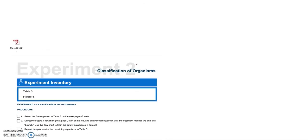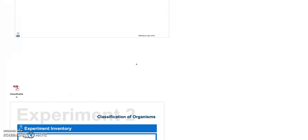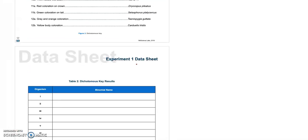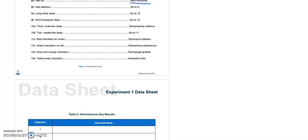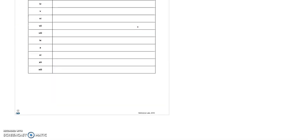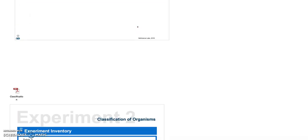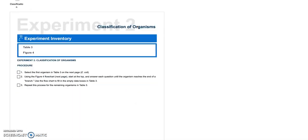And remember, when you're writing these, notice that they're italicized. So when you're handwriting these, you want to make sure you underline them because those are binomial names, and we always want to italicize or underline those.